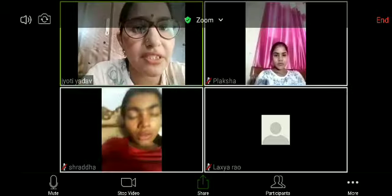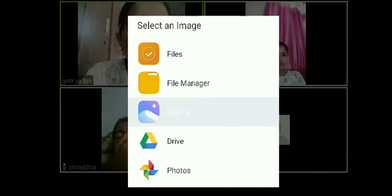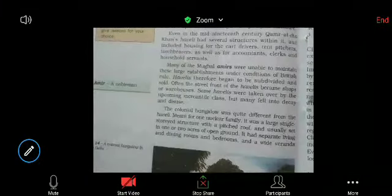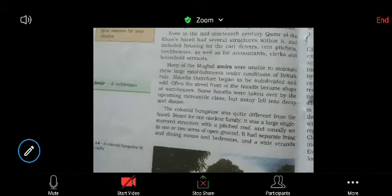Now we have a new concept regarding the decline of Havelis, because now they were building more cities and towns based on new architecture. The colonial bungalows were quite different from the Havelis. Havelis were represented by the Mughals, while bungalows represented the British. The British always wanted to show themselves superior compared to the Mughals, so their bungalows were quite different from the Havelis.